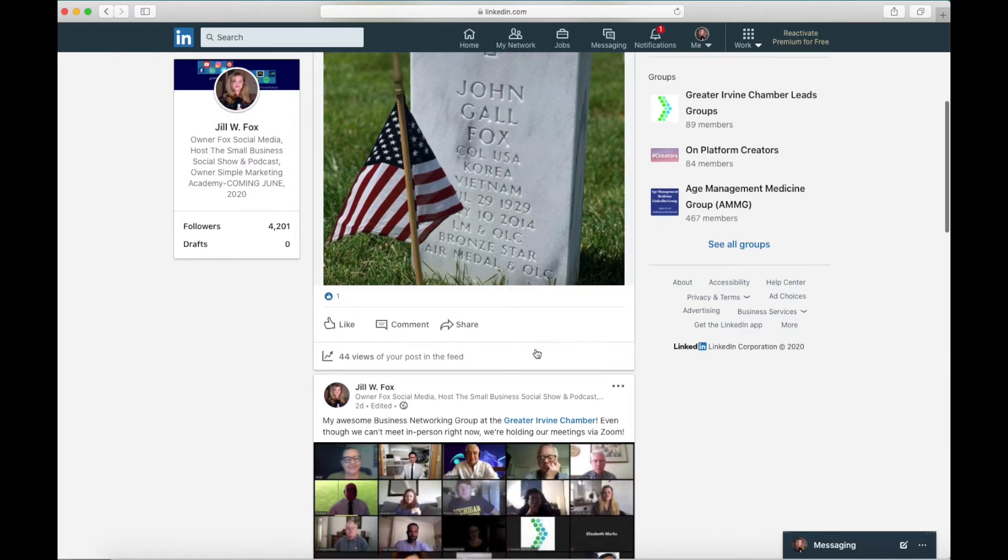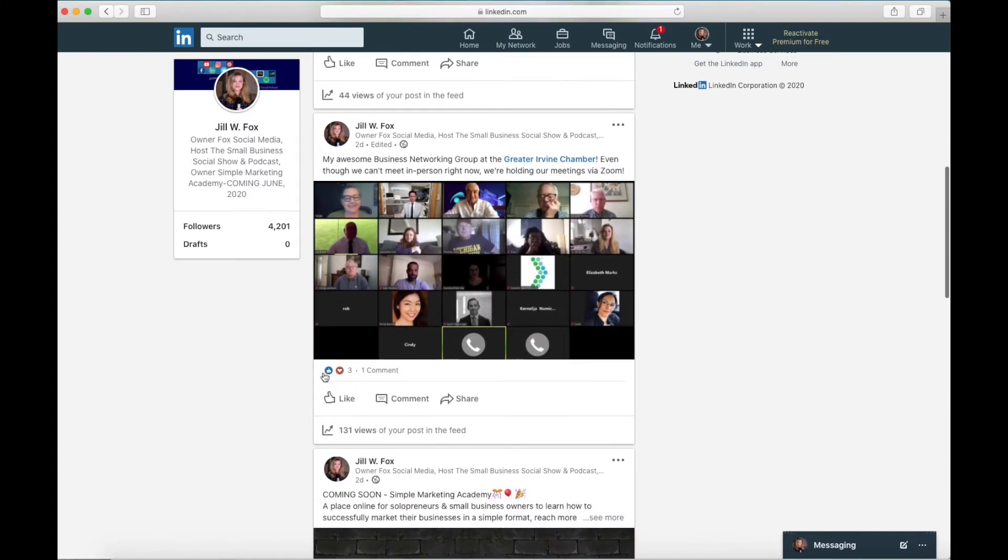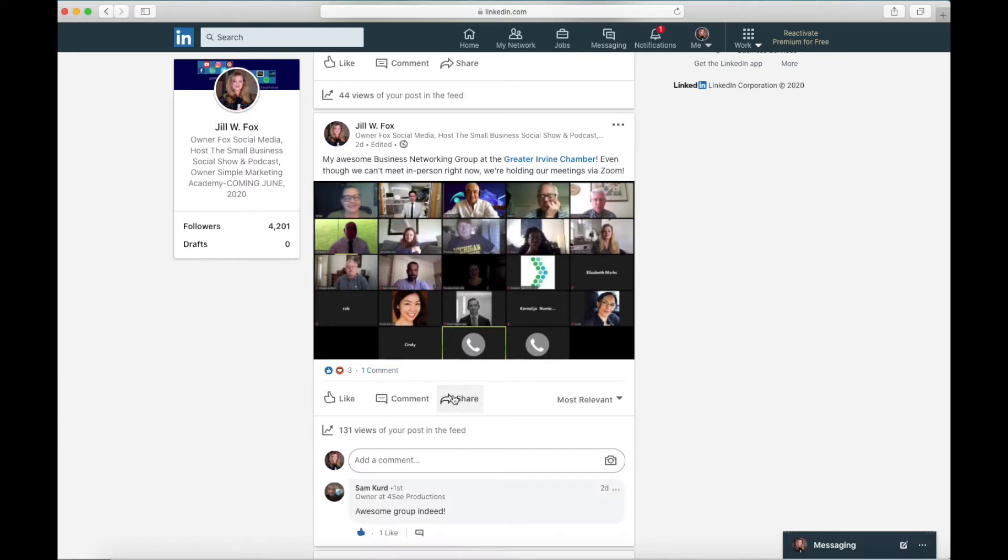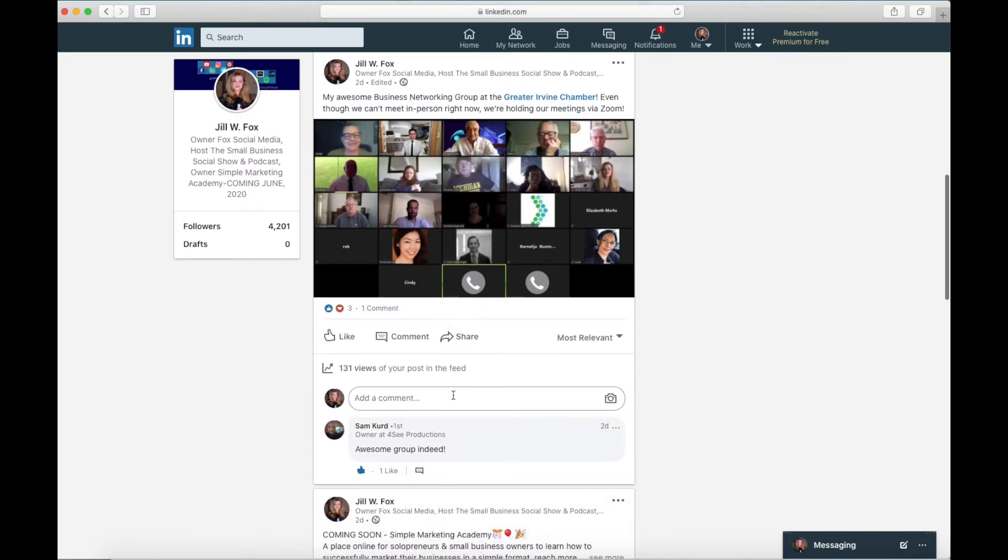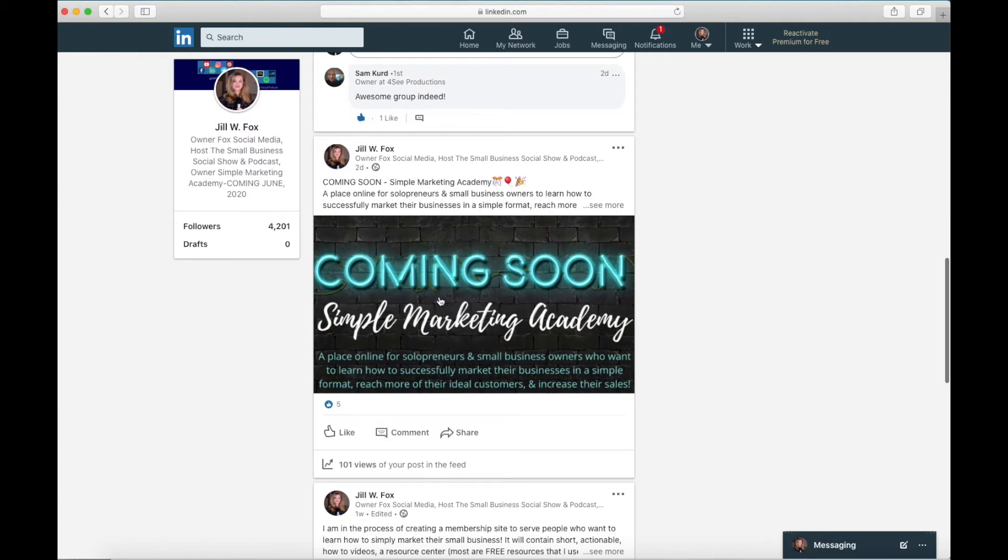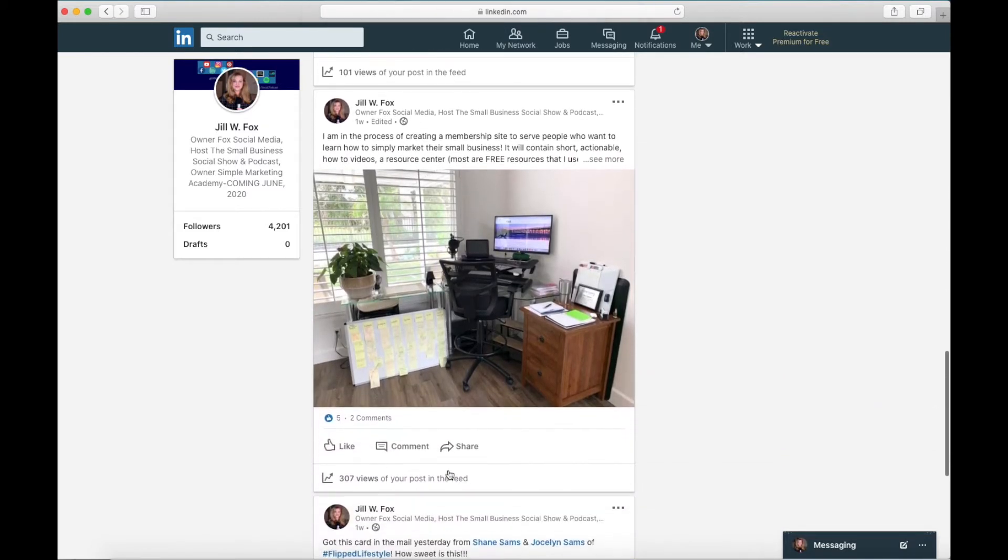This is the one I posted today. The next one has three emoji clicks. So between likes and love or heart, whatever you want to call it, and one comment. I click here to see the comment. Scroll down again. This is a post about our Simple Marketing Academy right here. Again, we have five likes and 101 views.